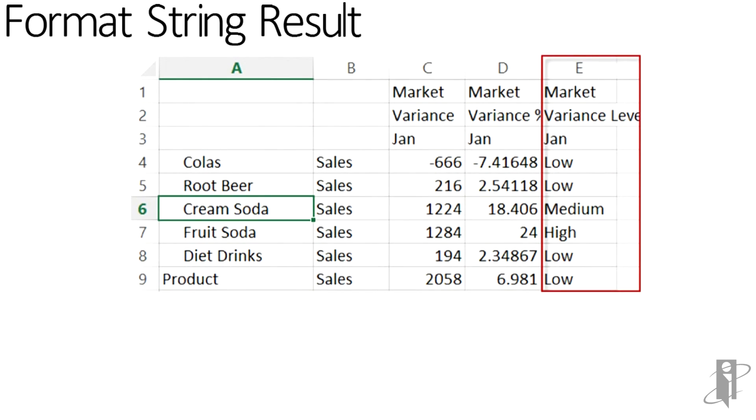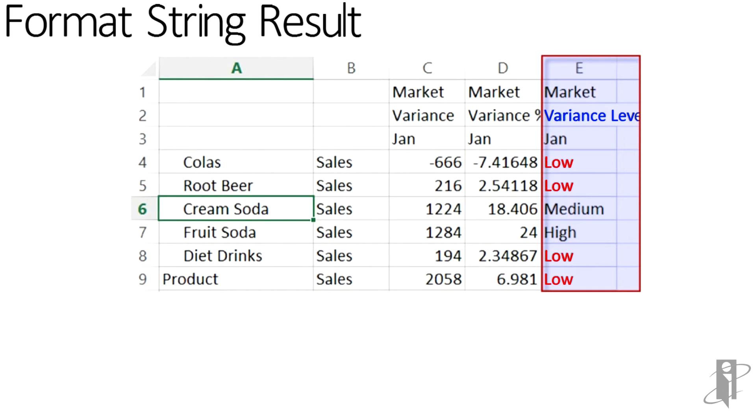what we see is that I have my variance percents in column D, and then in column E, I have my new Variance Level that's displaying the value of low, medium, or high.